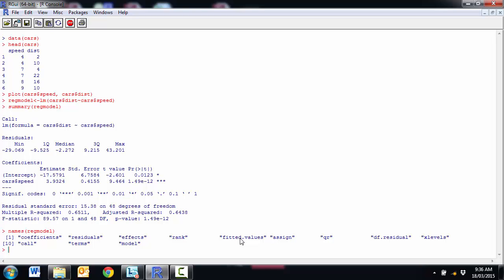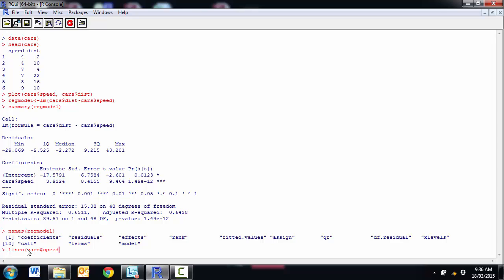And so if we wanted to get our fitted values, nice easy way is just to go dollar sign fitted values. But we could also make them manually. We've got the coefficients in here. So we could actually just set up some x values and multiply out negative 17.57 plus 3.9 times all of the different x values. And it would give me some points to be able to plot my line. So if we just go lines and speed and fitted values.